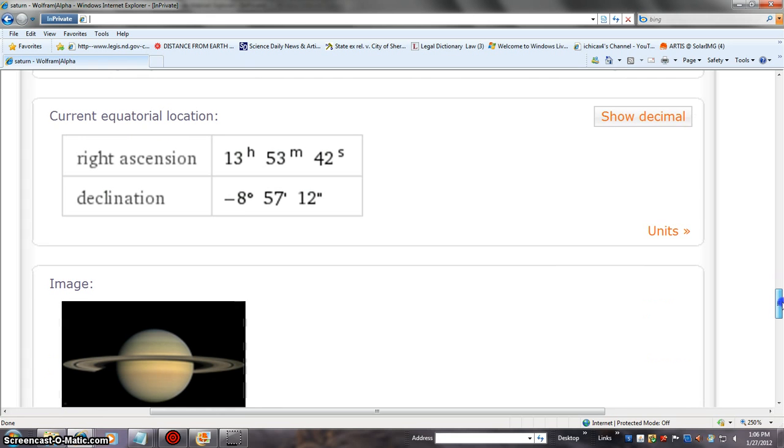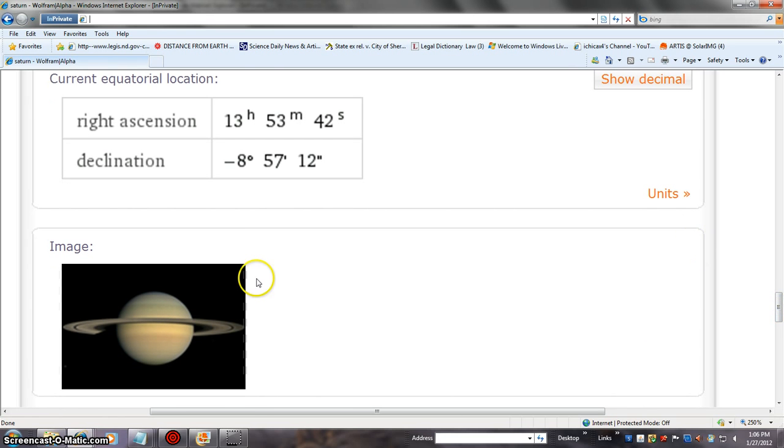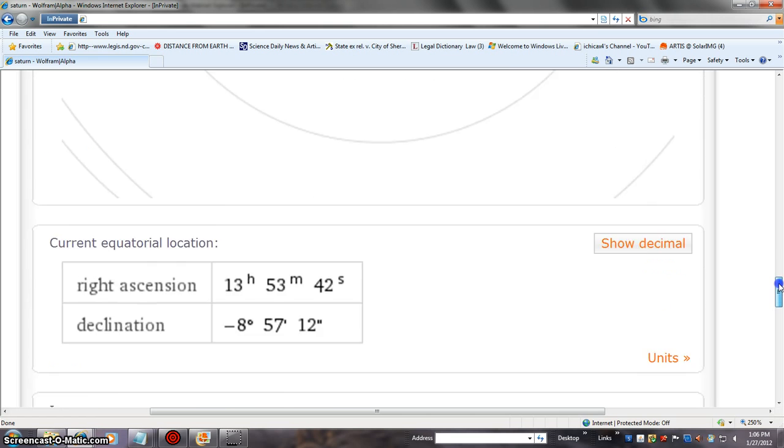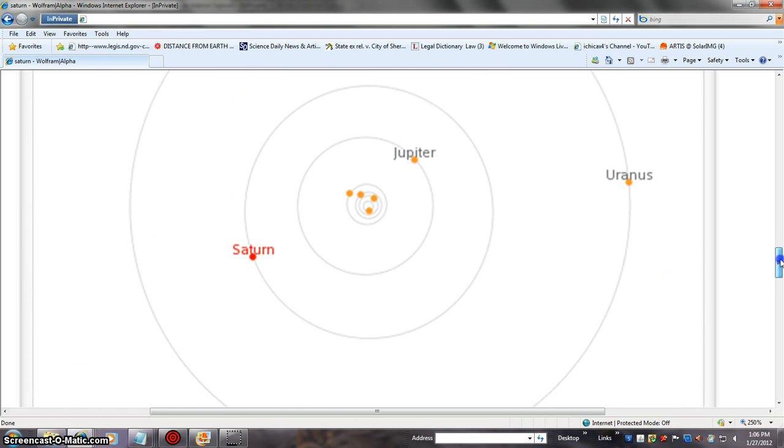But you have to remember that Saturn, we have not seen any blast from the supergiants or the Sun at Saturn. As you see, we'll go back up here to our map. The Sun's always in the, well, in the hole.